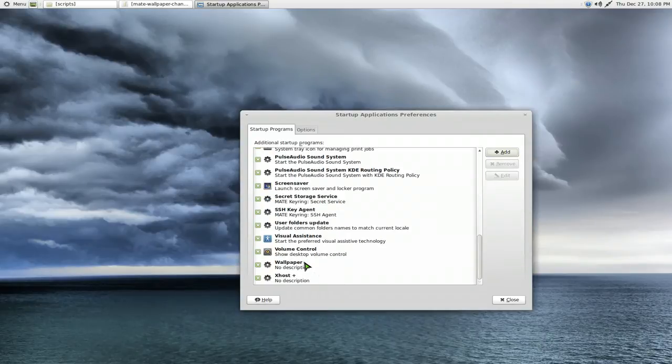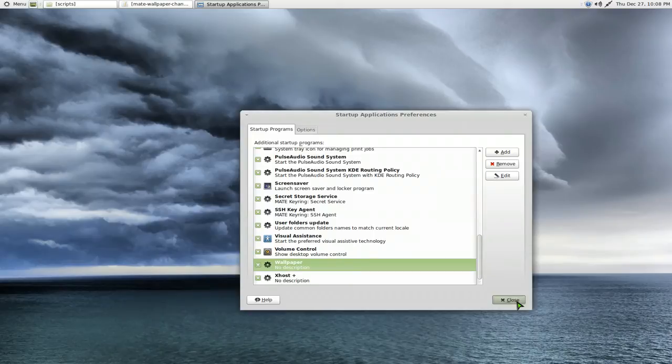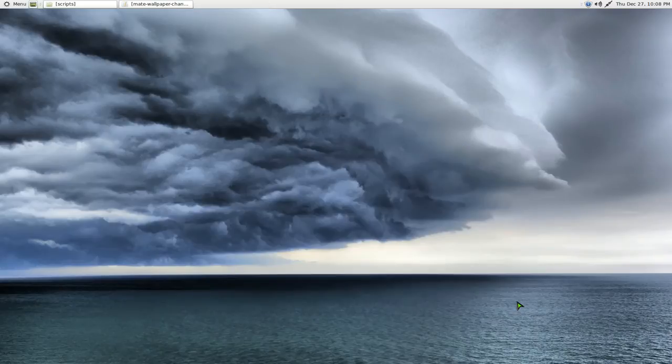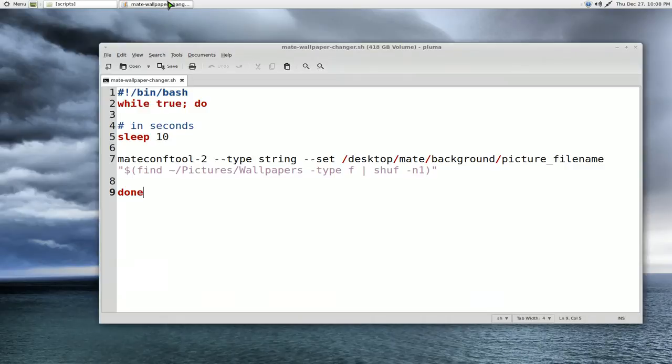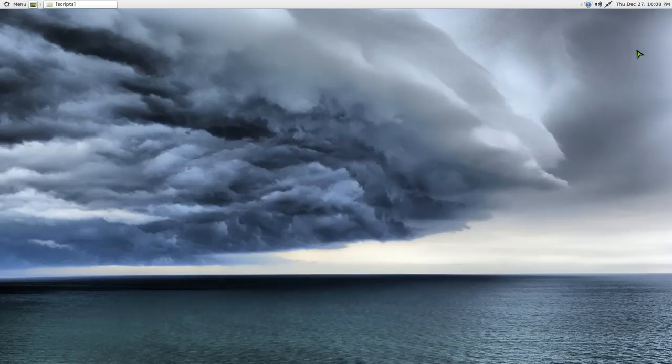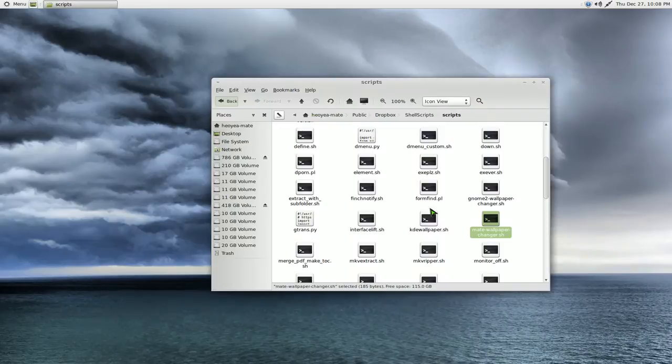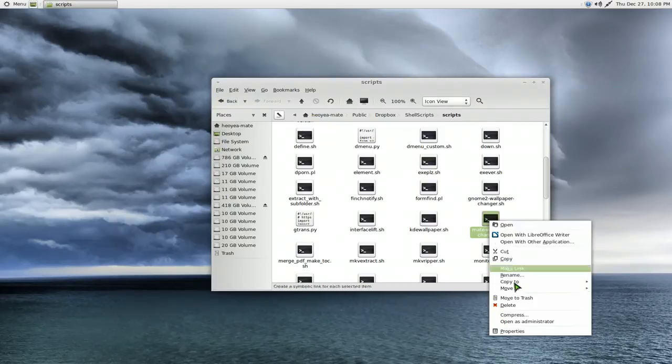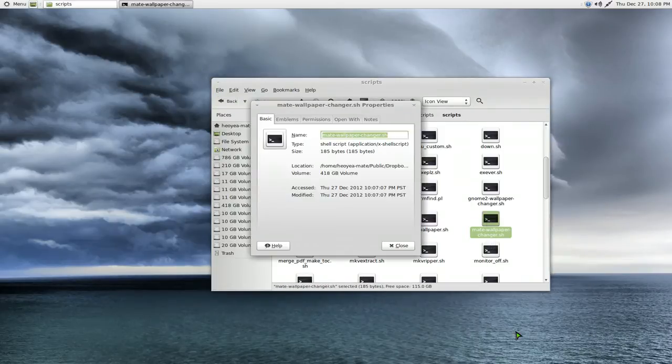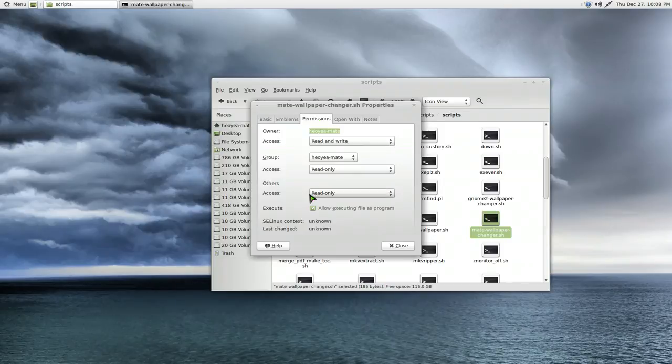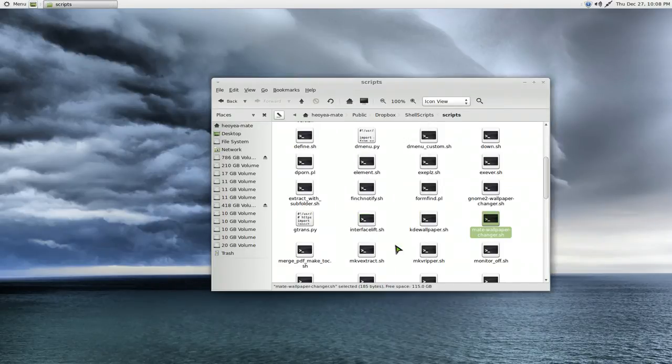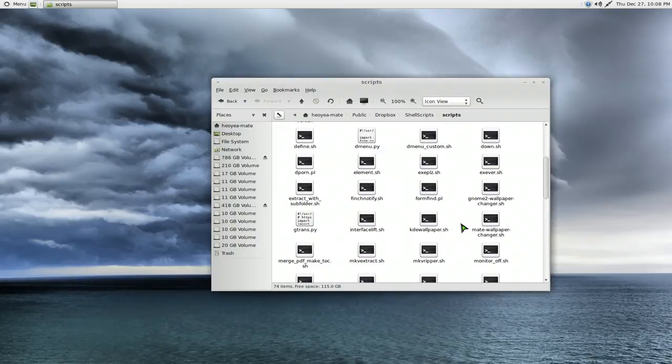And the script will loop it whatever how many seconds that you set it to. Oh yeah, another thing is after you created this file, whatever, you have to set permission to it. So right-click on here and go to properties and go to permission and then check this little box here, otherwise it's not going to run. So that's all you got to do for that.